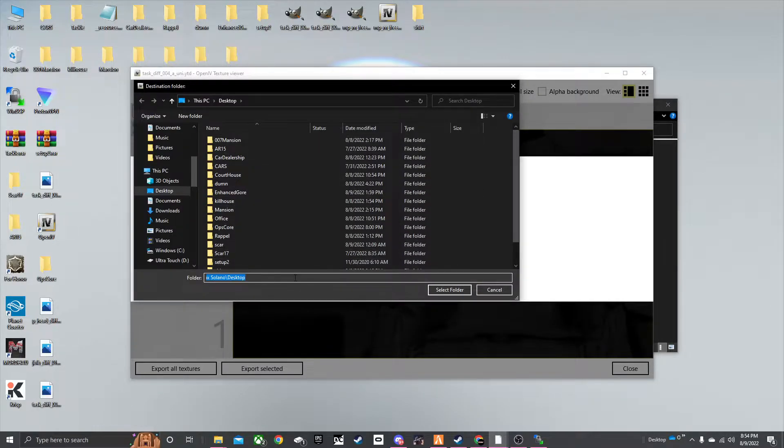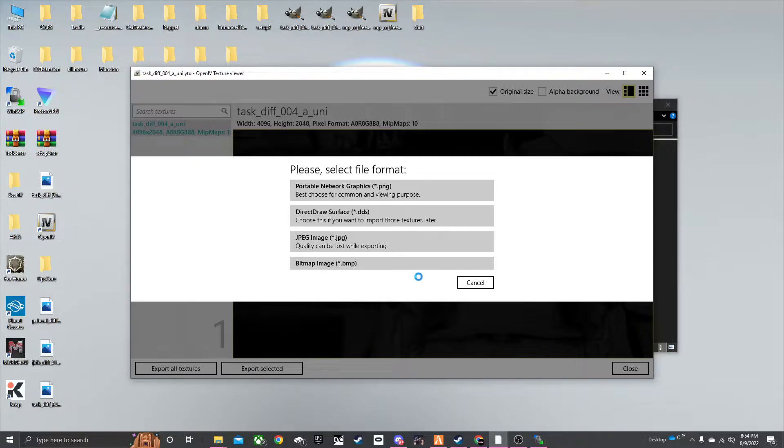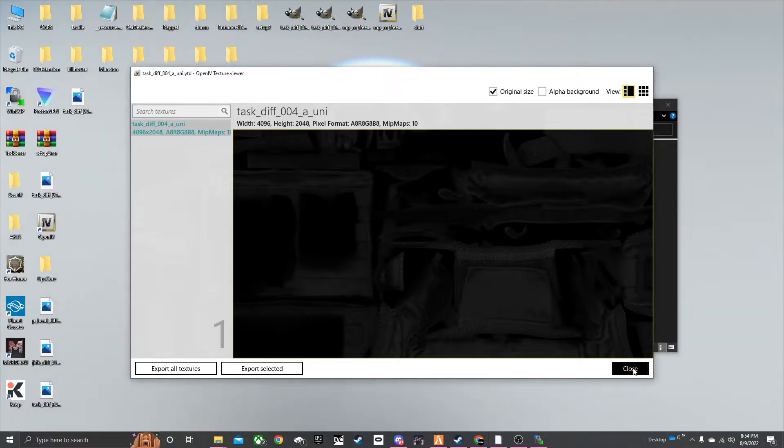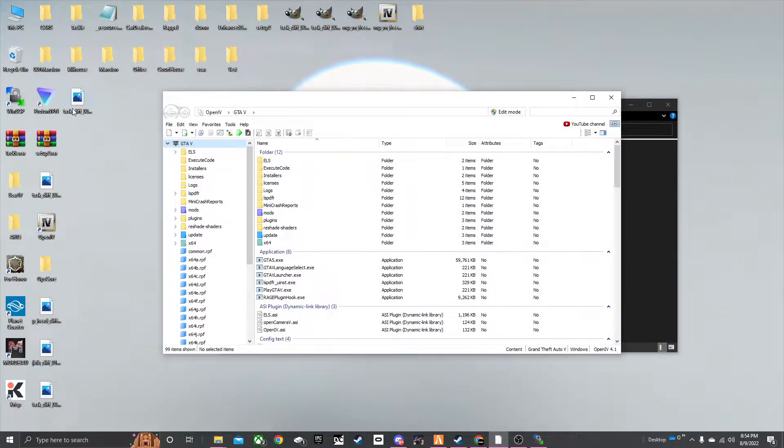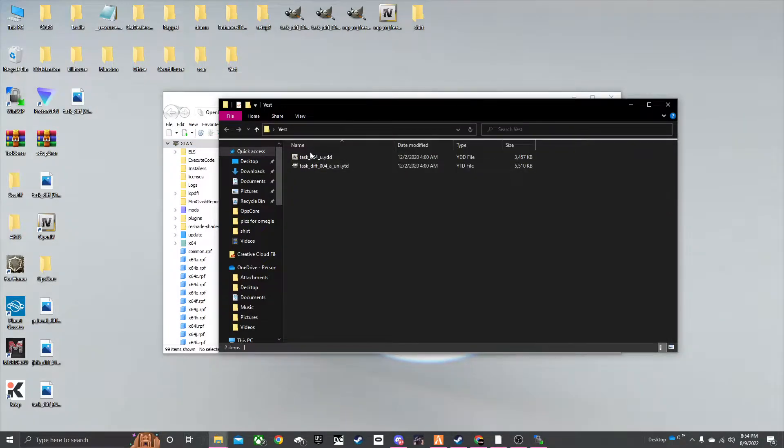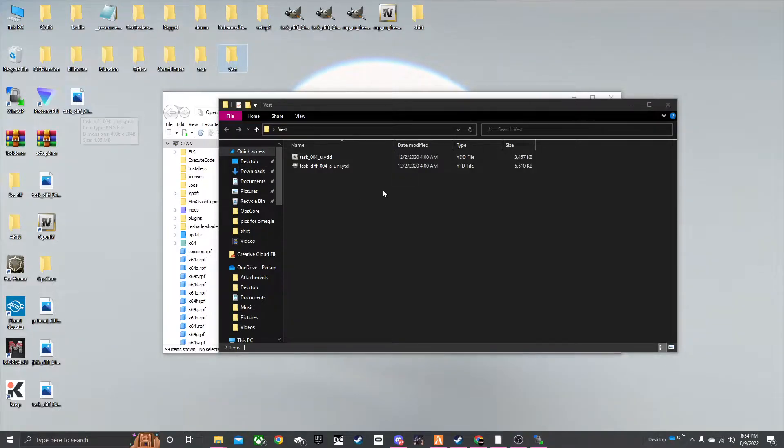You're going to now hit export all textures. Export as a PNG to your desktop. It should download now. You want to relate it if you have other ones on your desktop. Make sure it relates to that. So test if 004. Make sure this is 004. Perfect.